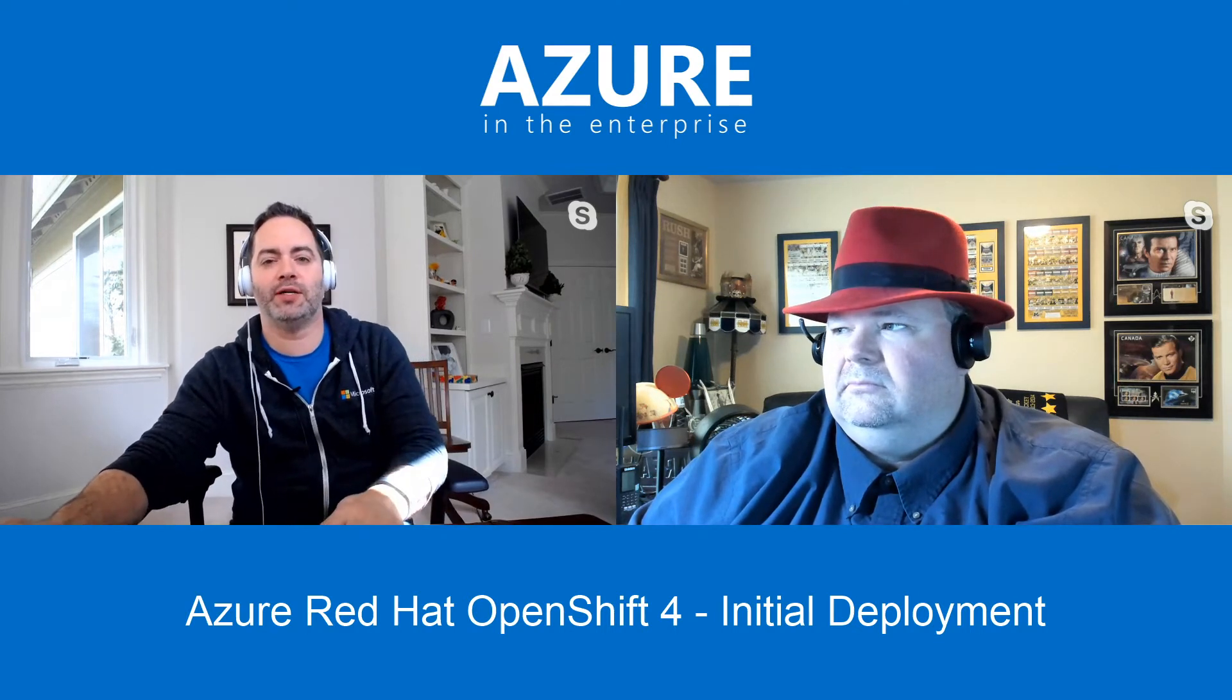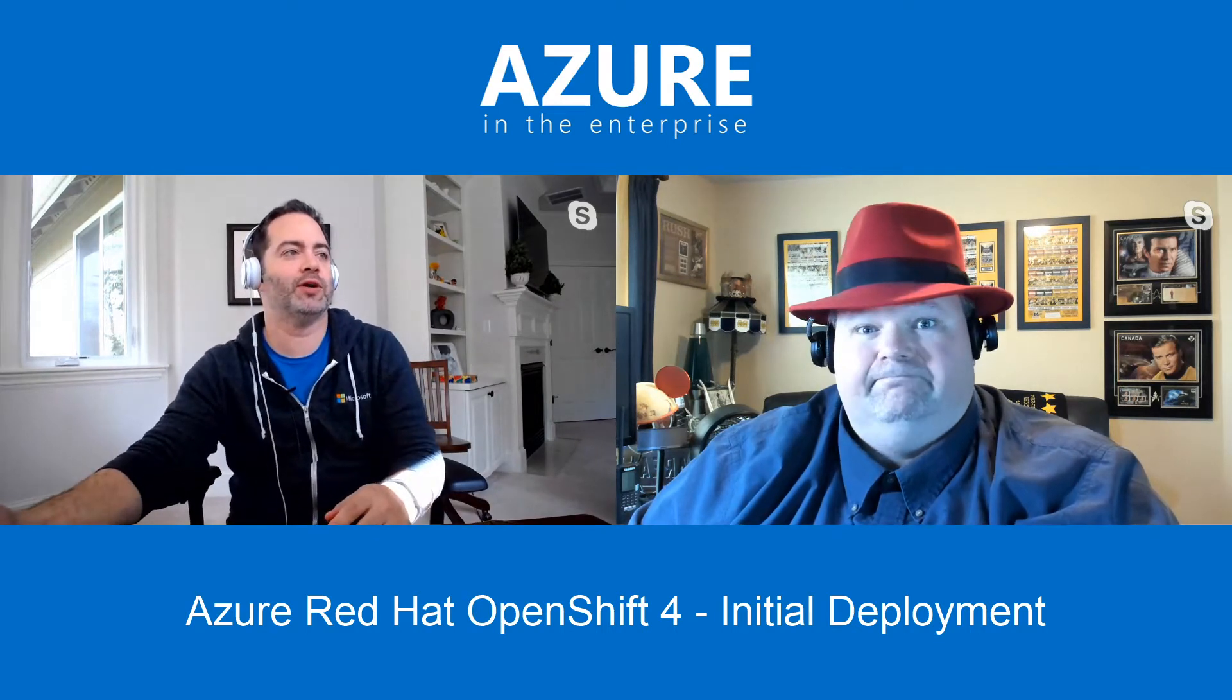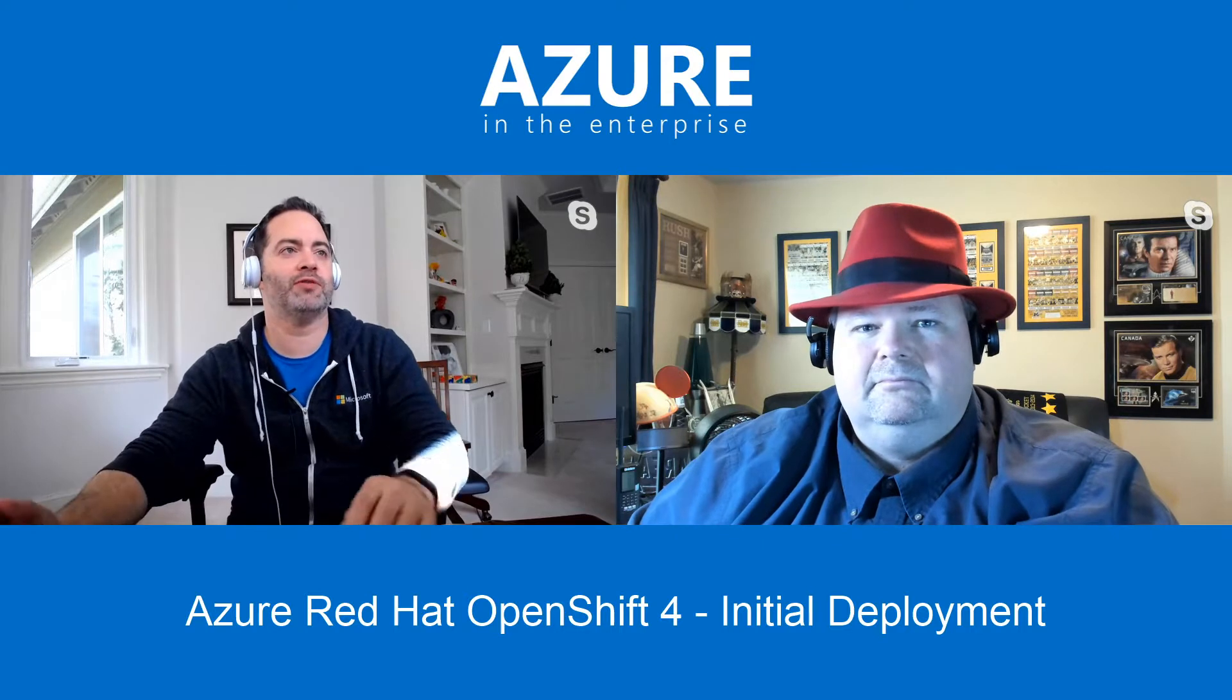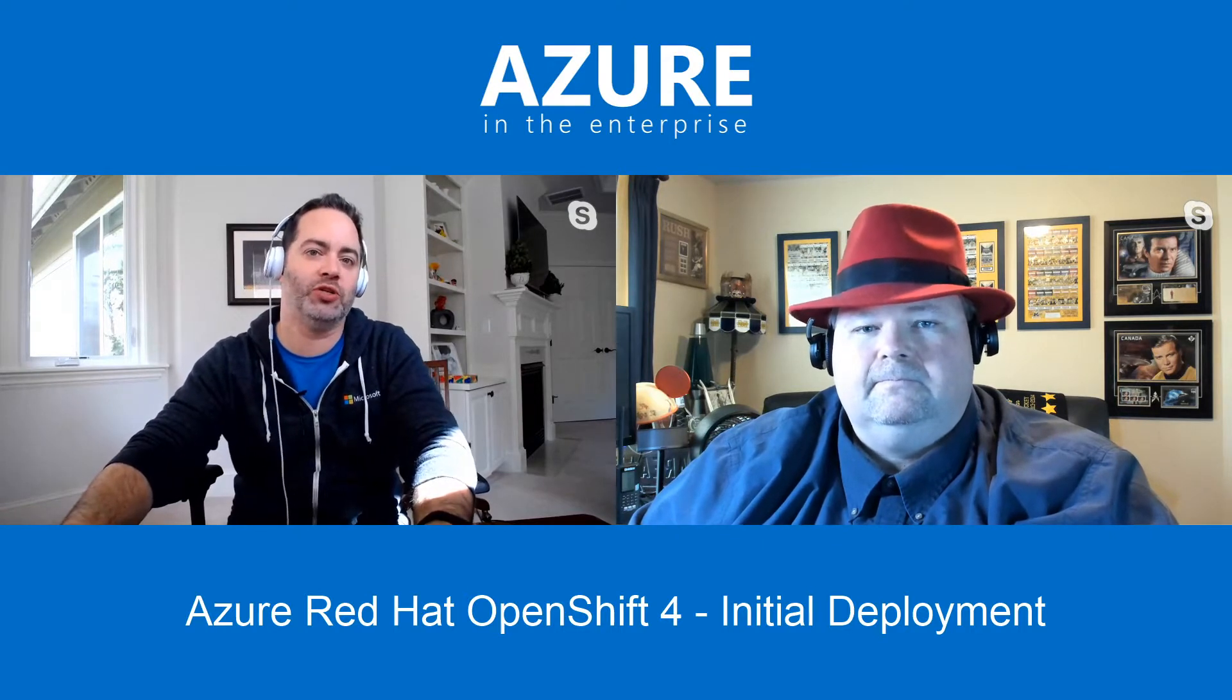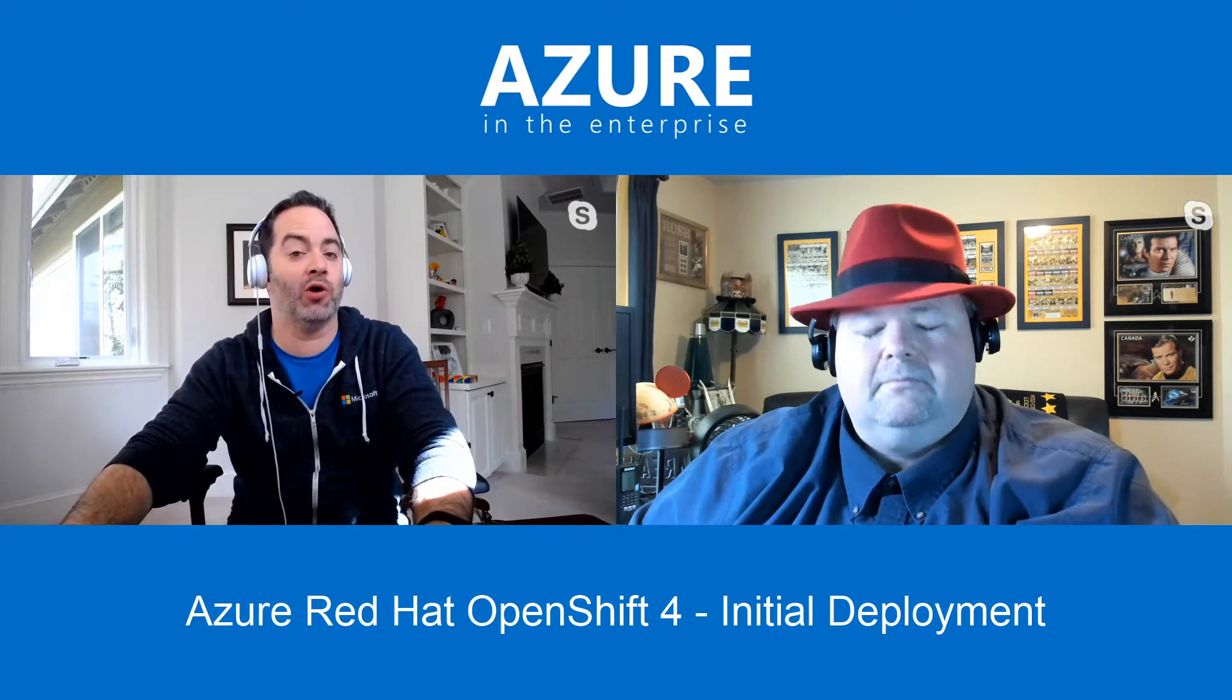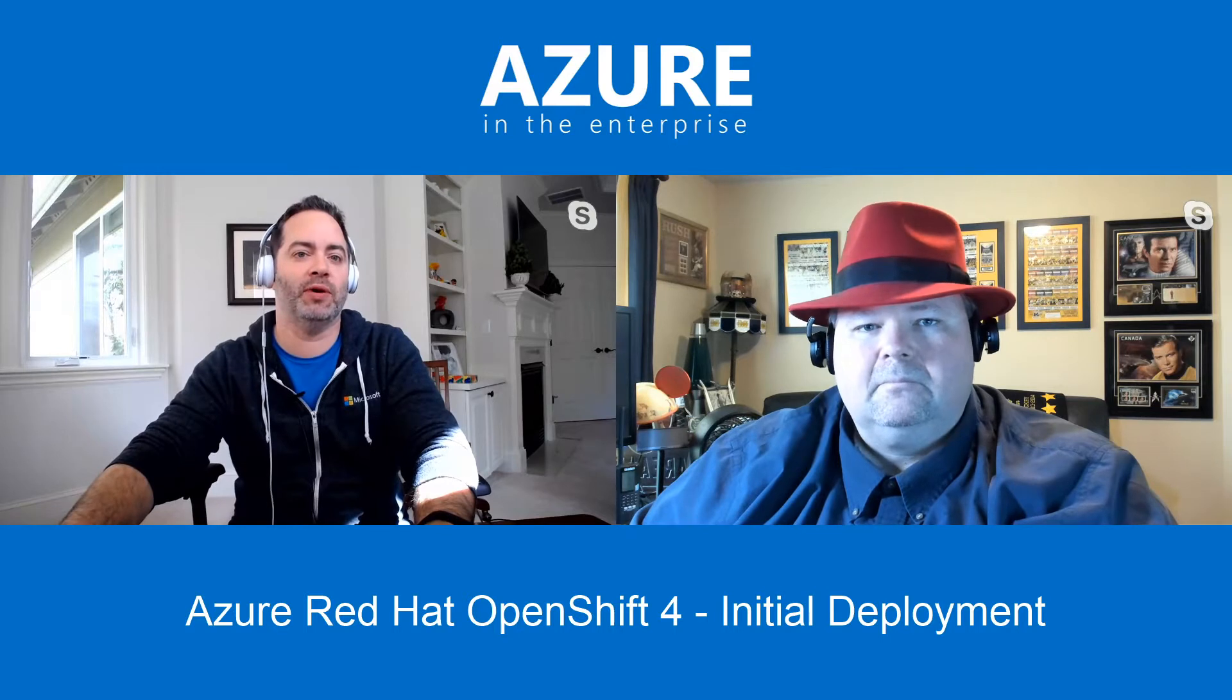Hey, we're back with Azure and the Enterprise. Today I have Stuart with me. We're going to walk through a couple of different options for Azure Red Hat OpenShift, or ARO, 4.X deployment.